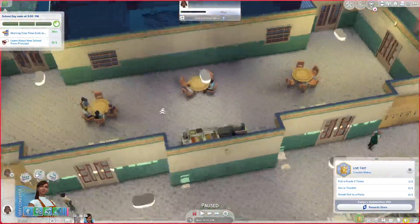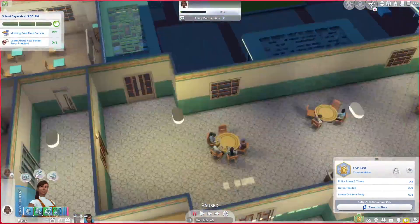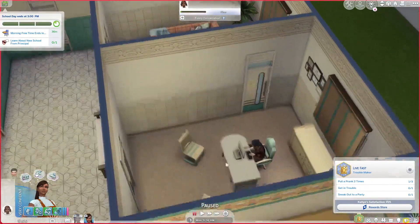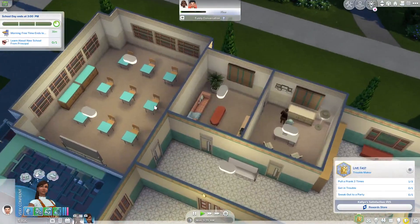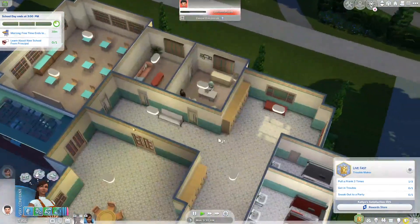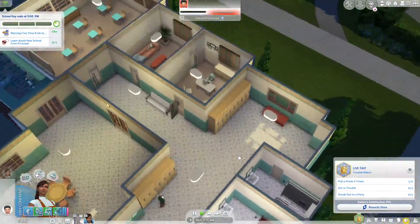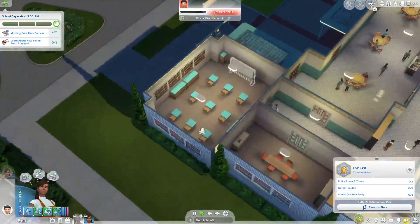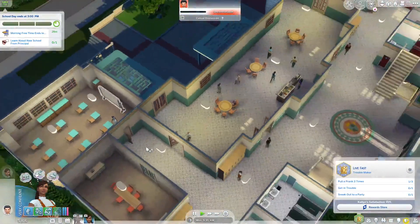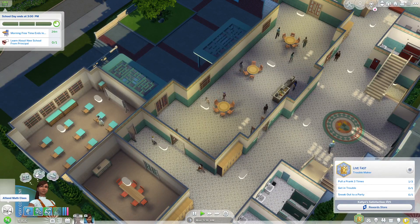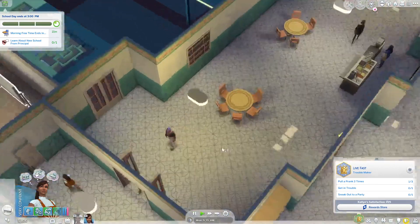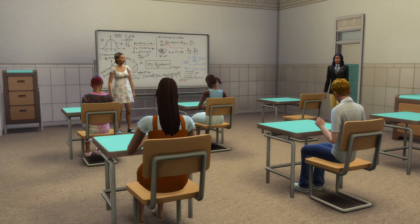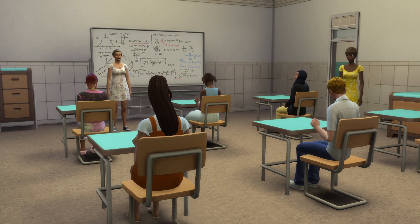Learn about the new school from the principal — maybe she should go over there. Hold on, where's the principal's office though? I think over here. Friendly introduction. And I hope that's her classroom so it's not too far. Oh no, I think she has to go to class. How can I send her to class if I don't know which classroom she'll be assigned to? Oh — she automatically goes there! 'Attend math class.' Oh cool!